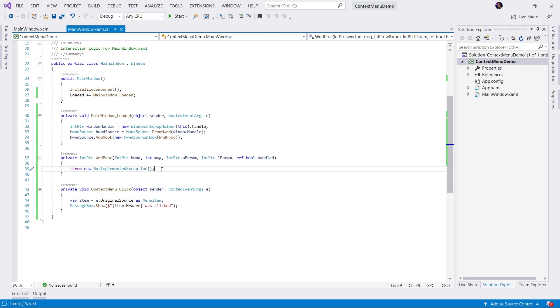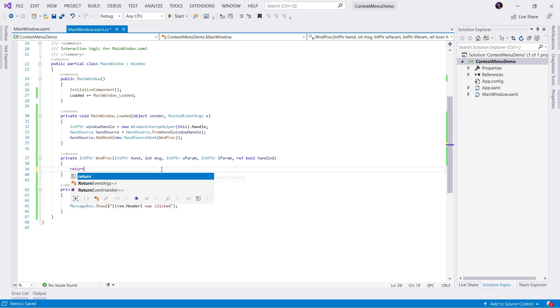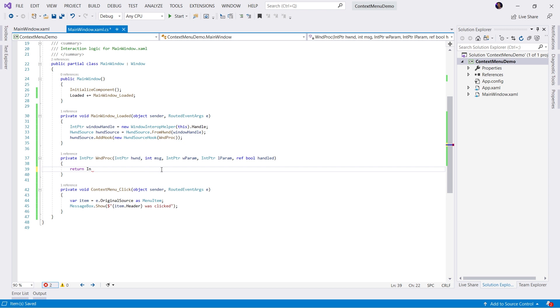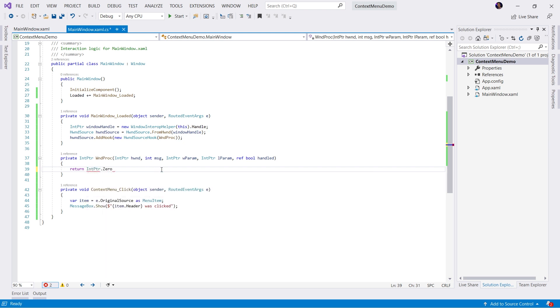Within this method, we're going to be listening for windows messages. Essentially, whenever something occurs in a Win32 application, the windows message loop sends messages throughout the application. We're going to intercept those messages and handle them and show our context menu based on that logic. We're going to return IntPtr.Zero by default.